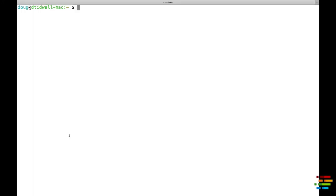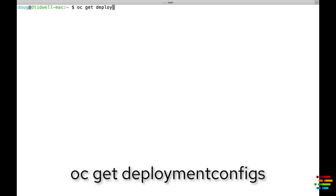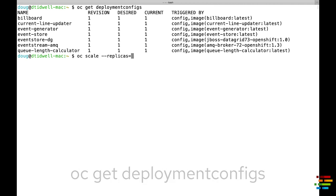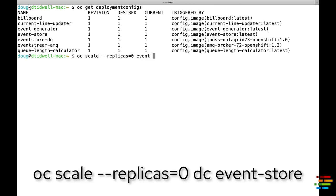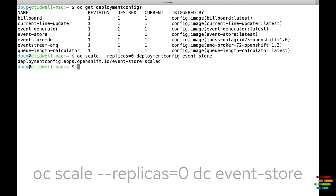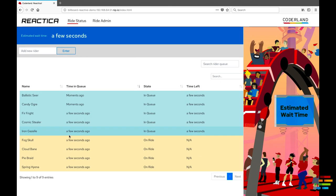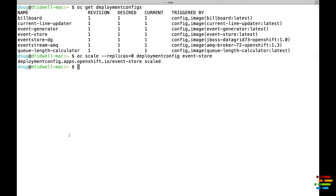Before we go, we'll do one more thing to illustrate the resiliency of our reactive system. We'll go to the command line and look at the deployment configs in the system. Now we'll use the oc scale command to scale the EventStore component down to zero. If we look at the web UI, no new users are being added to the queue. However,